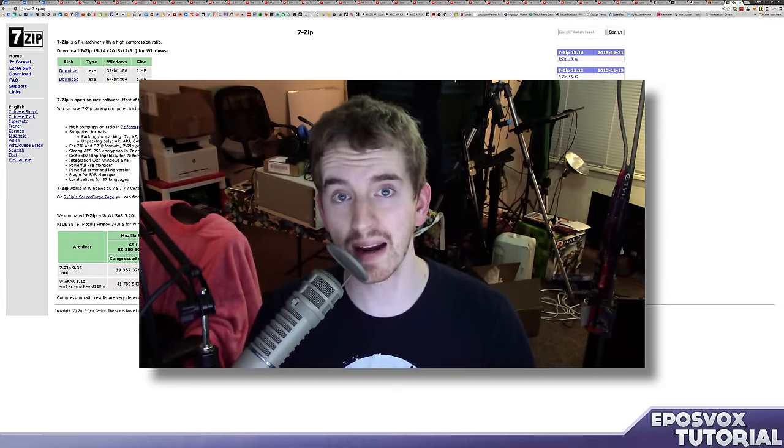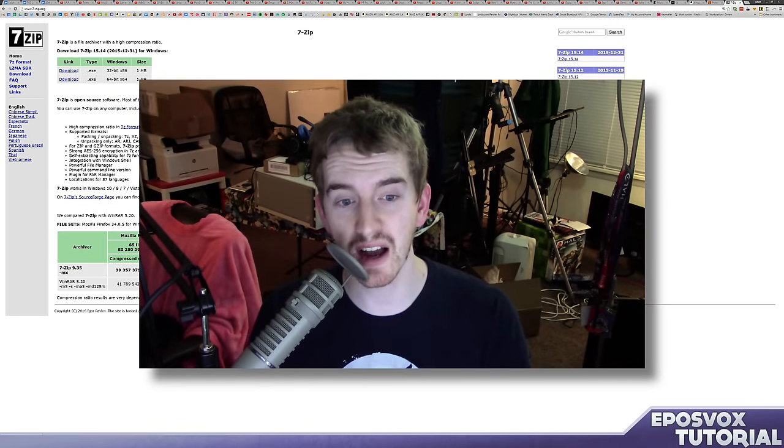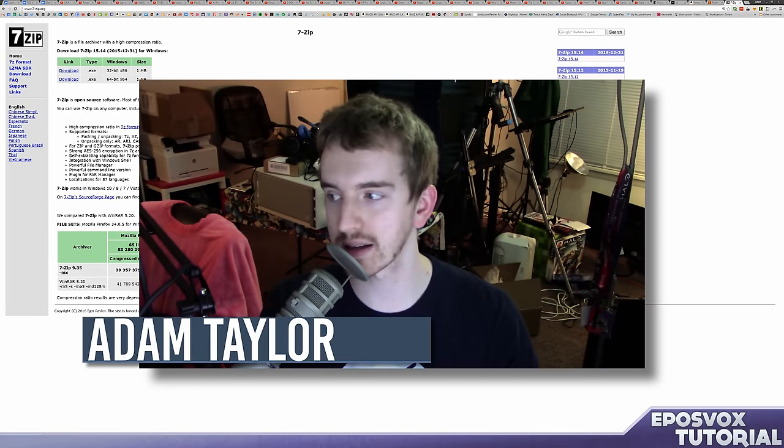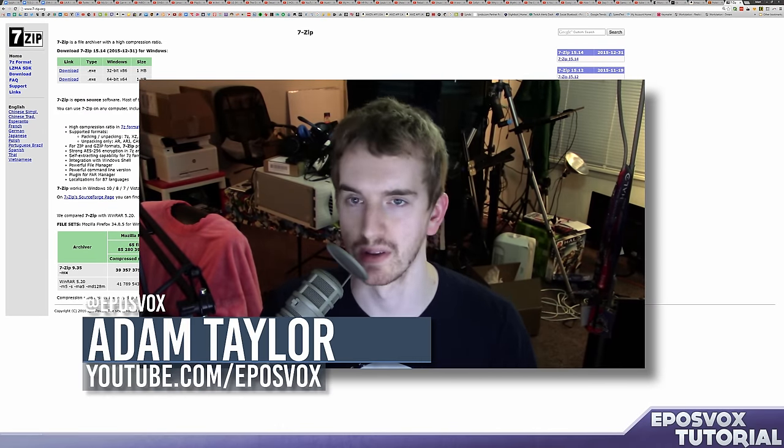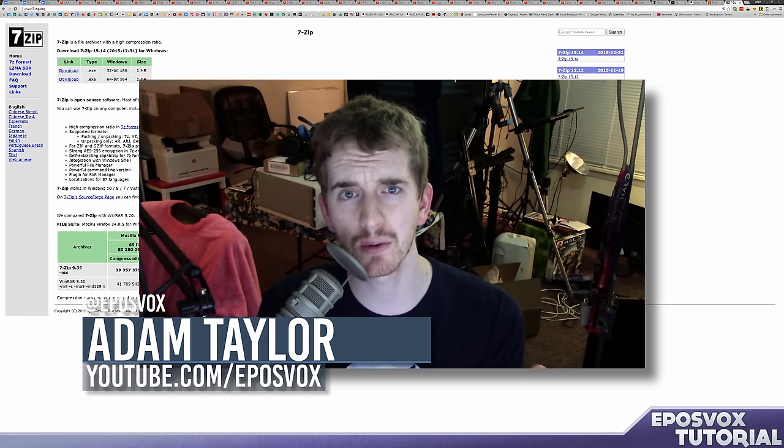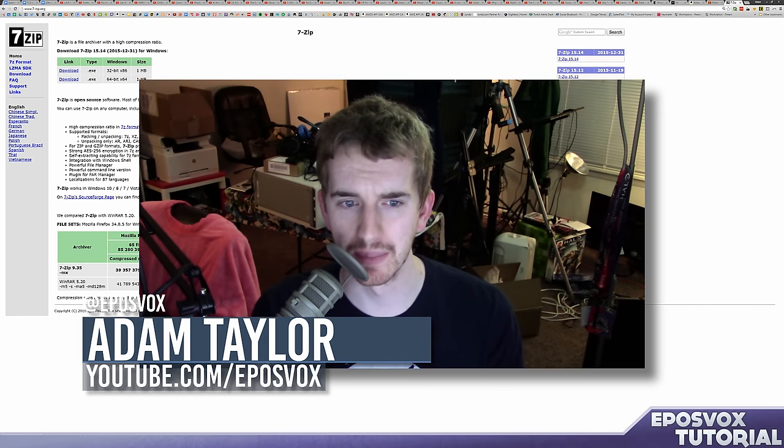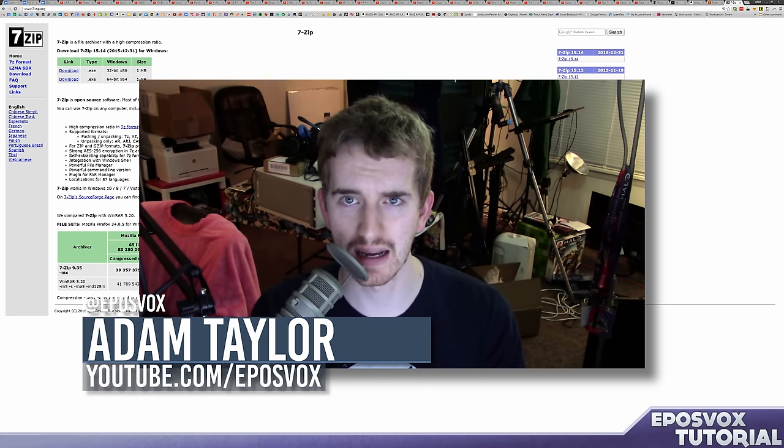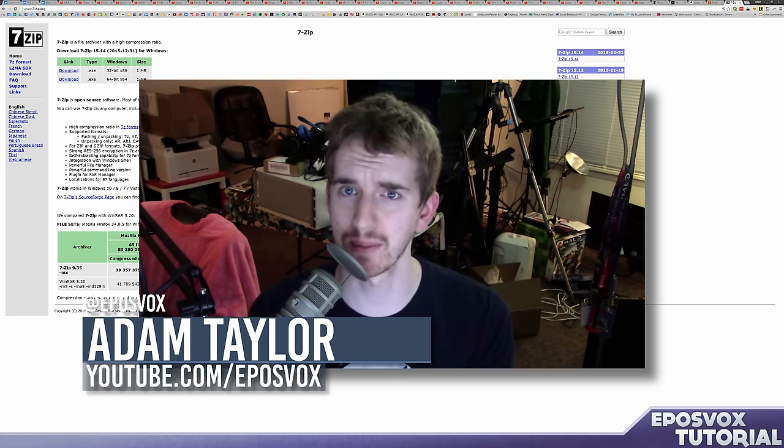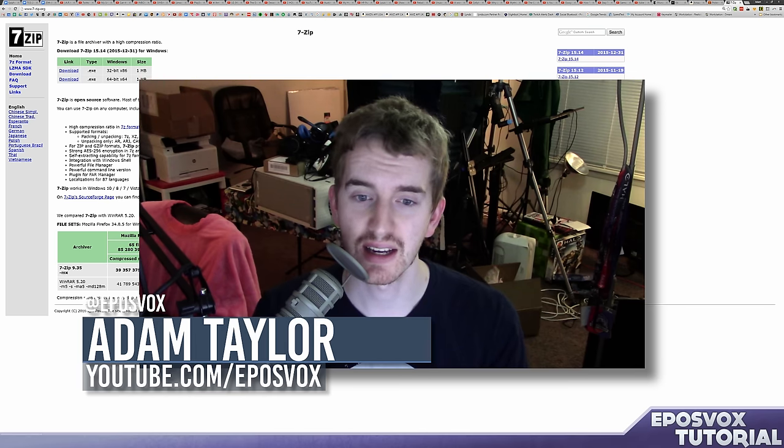Hey everyone! How's it going? My name's Adam, ReposVox, and welcome back to another tutorial. This is kind of a Windows 10 Tips tutorial, but it also applies to pretty much anything else.